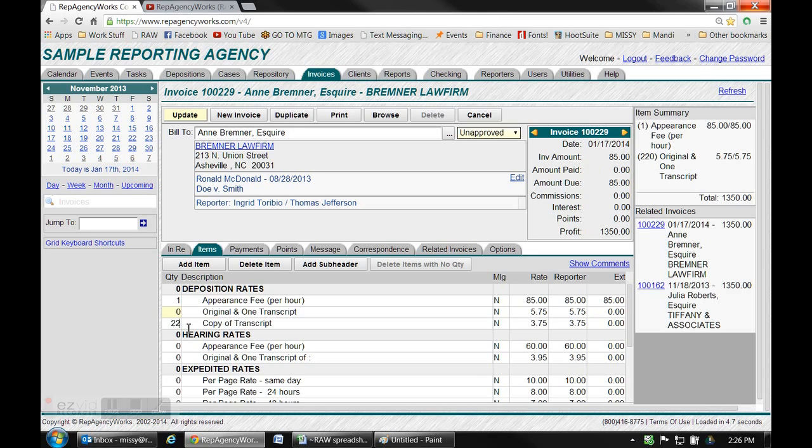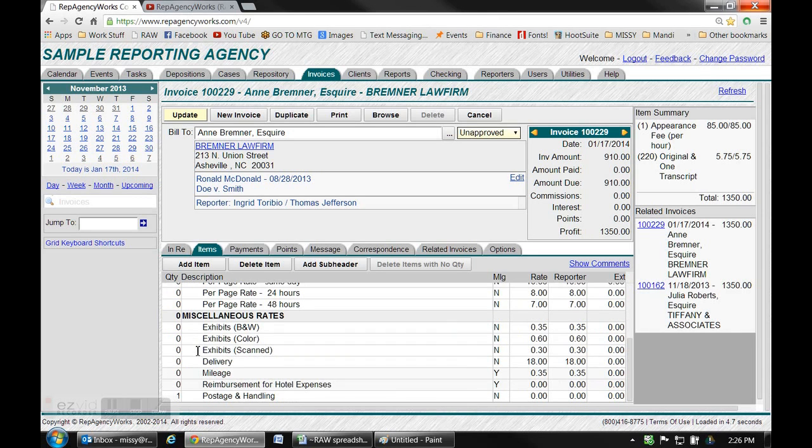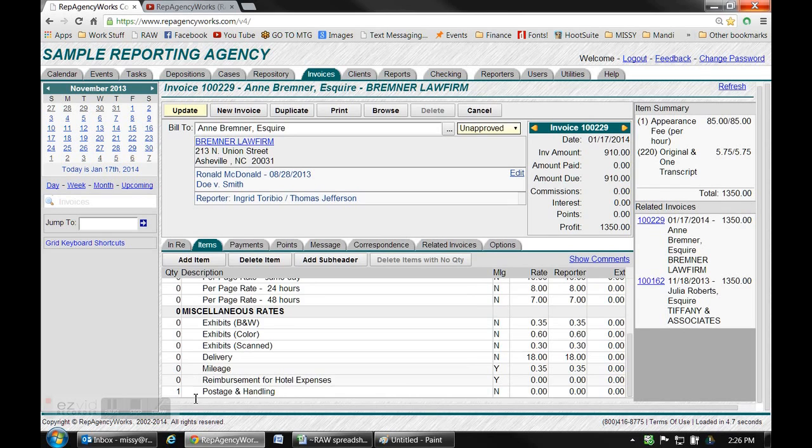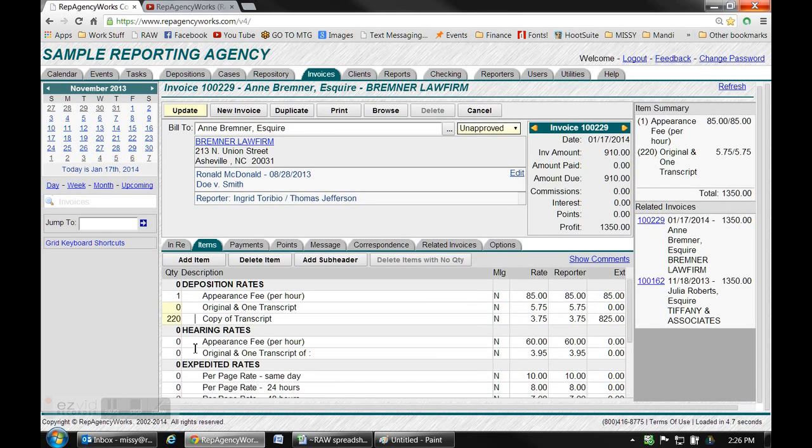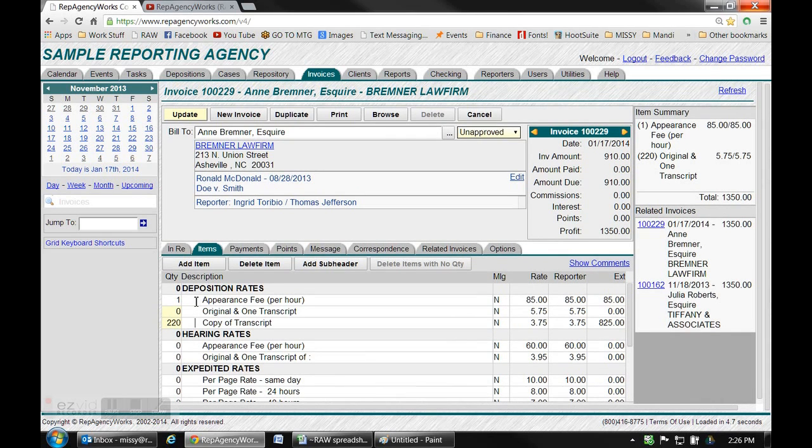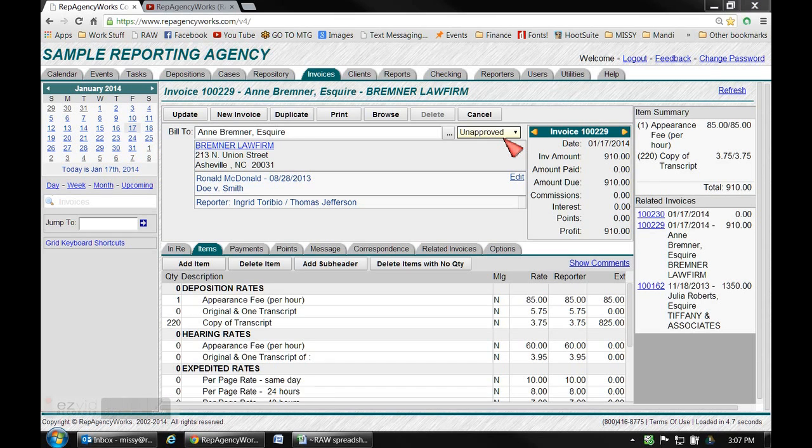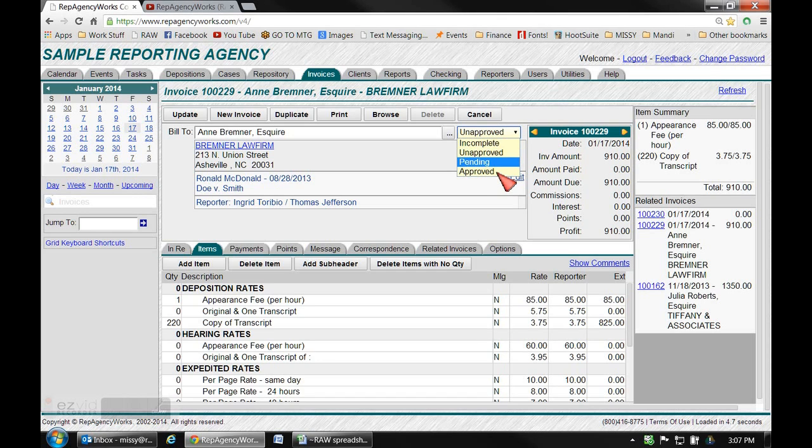Change it from an O and one to whatever it might be now, a copy rate. Scroll on down and make any other changes that are necessary and then just don't forget to hit update. This will make you a new invoice to the opposing counsel. And one last reminder to make sure that it's in approved status so that it's final.